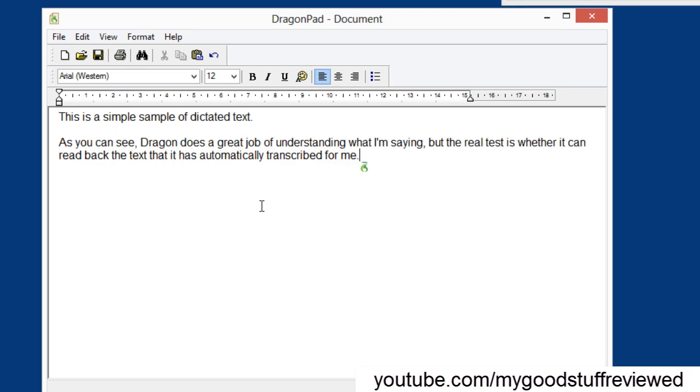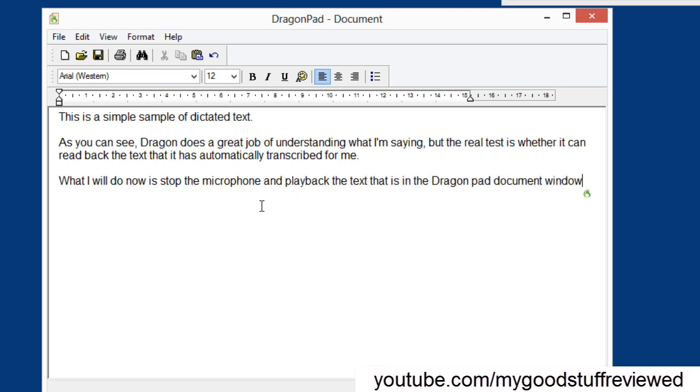What I will do now is stop the microphone and play back the text that is in the Dragon pad document window. Full stop. Microphone off.